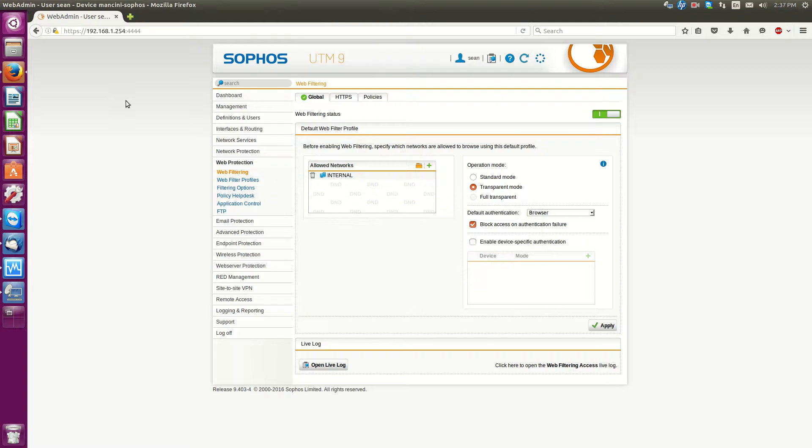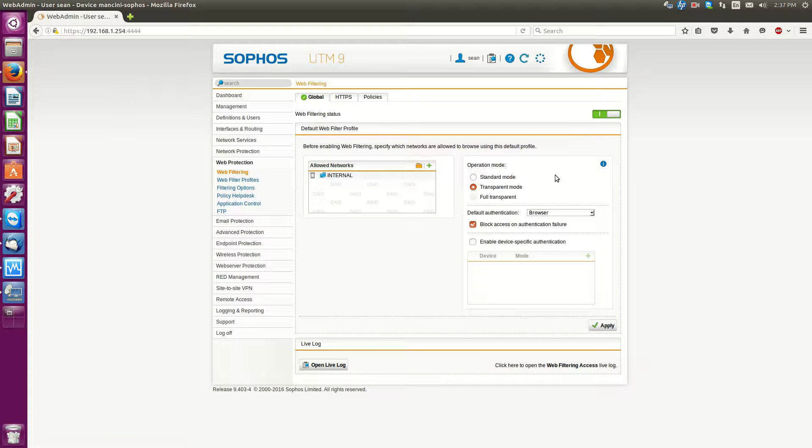Hello everyone, Chuck Mancini here. Today is a quick video on how to enable web browser authentication on the Sophos UTM 9. Now this option is under web protection and web filtering.